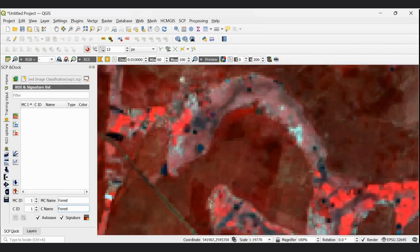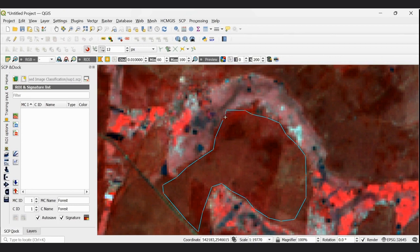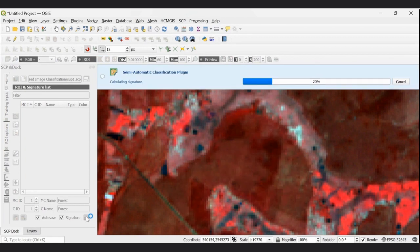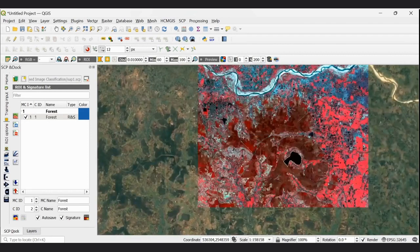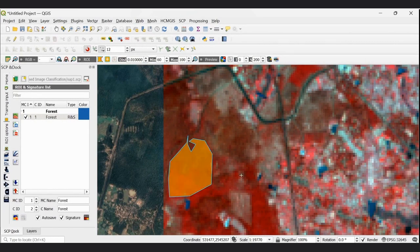Create a Region of Interest (ROI) for the forestry class. Use the polygon draw tool to draw the current forestry polygon. Click to draw, then right-click to complete the polygon. Save the temporary ROI to the training input. This sets MC1 and MCID1 for forest. The active training site is now set for forest with MCID1 and CID2 automatically assigned for the next polygon.